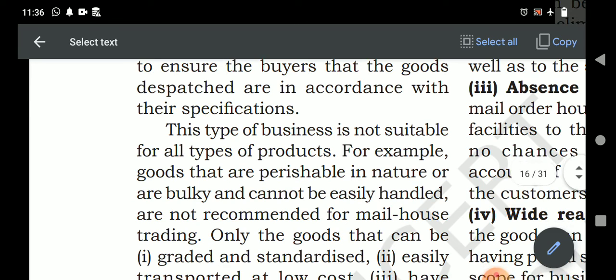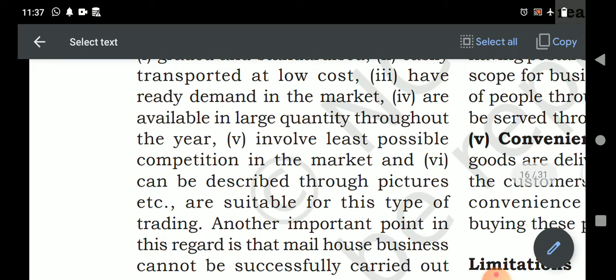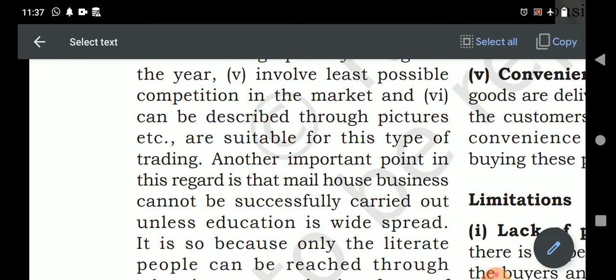This type of business is not suitable for all types of products. Goods that are perishable in nature, bulky, or cannot be easily handled in large quantities are not suitable. Through mail order, we can sell medicines, books, copies, etc. Goods that can be graded, standardized, easily transported, have low cost, ready demand in the market, are available in large quantity throughout the year, and involve the least possible competition are suitable for this type of trading.